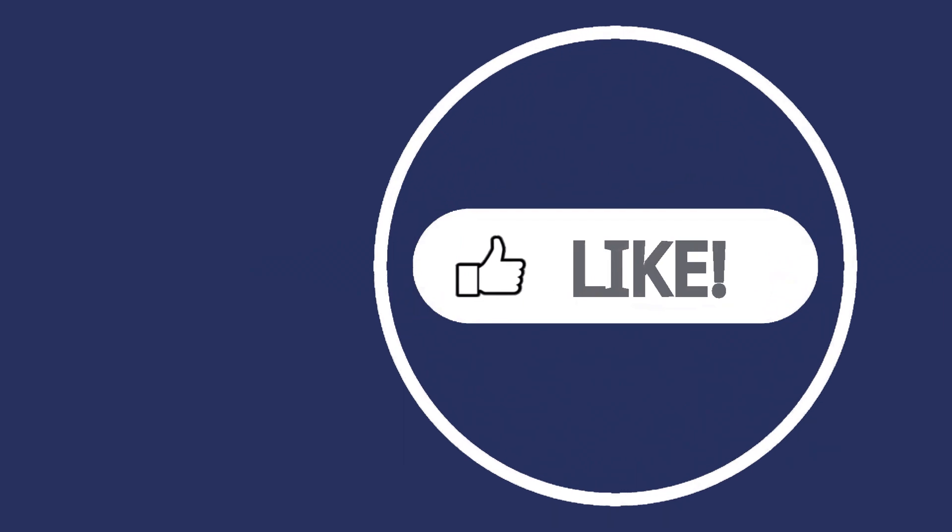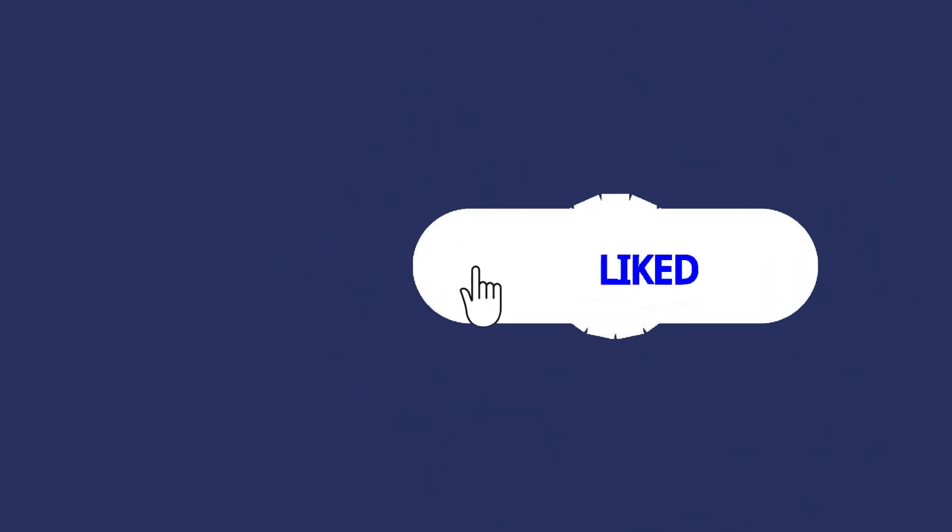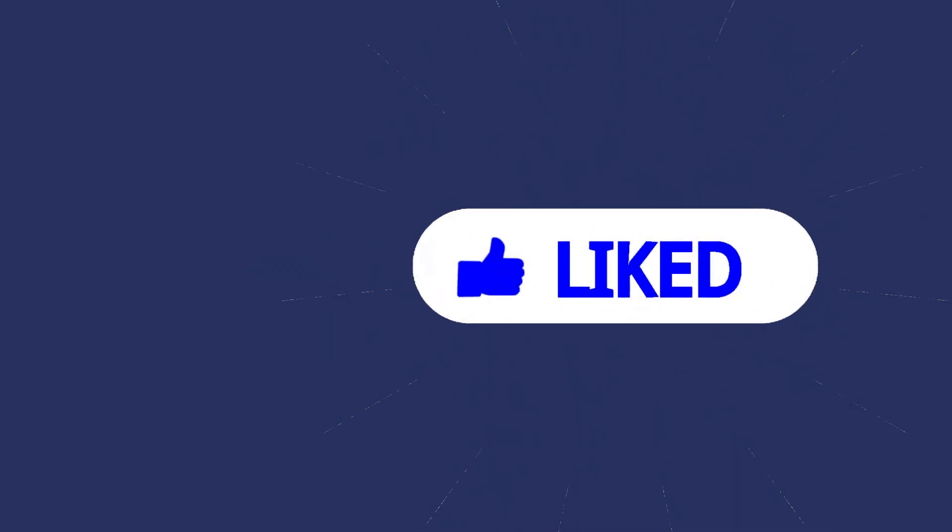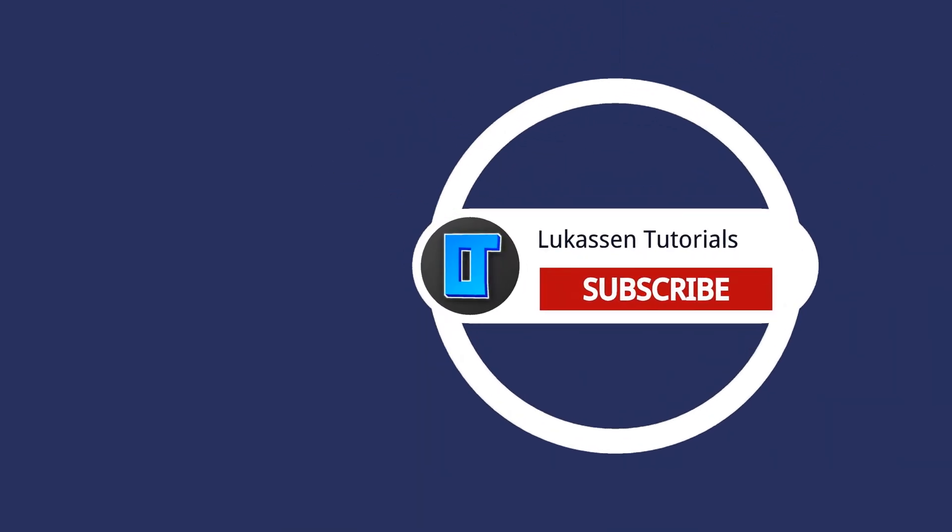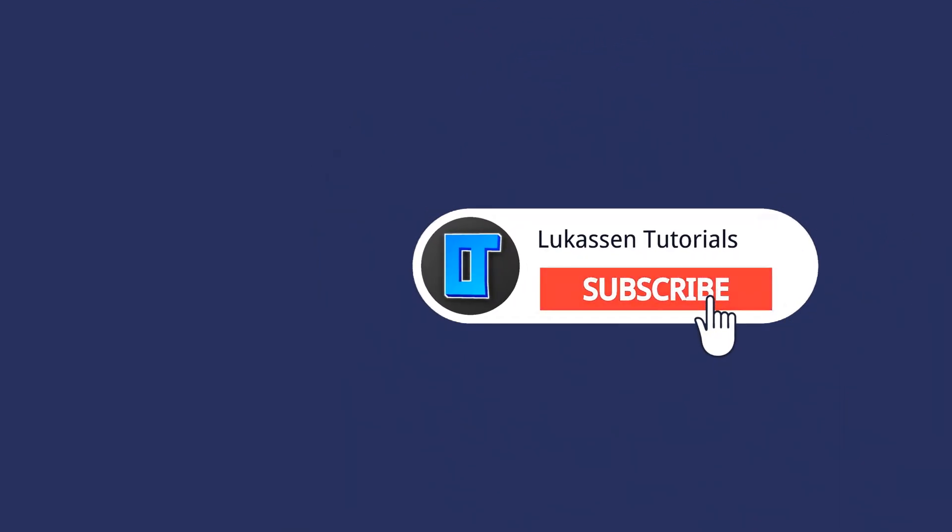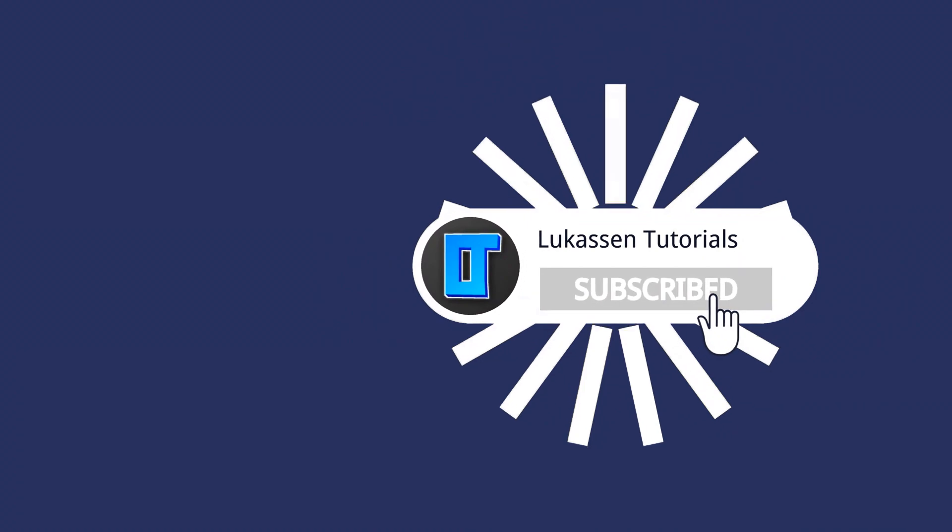If you found this video helpful, let me know by leaving a like or subscribing to my channel for more tutorials about cryptocurrencies.